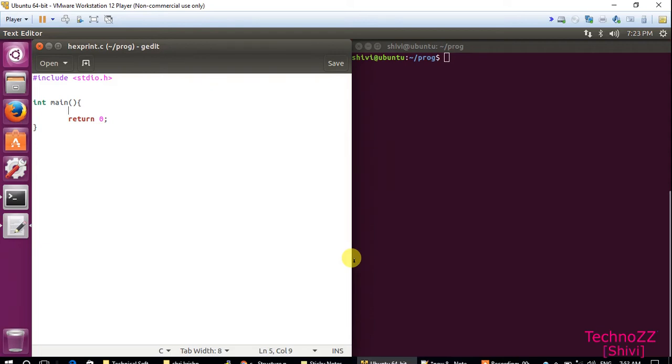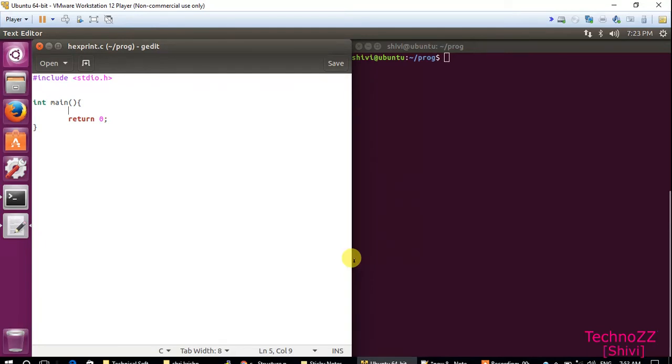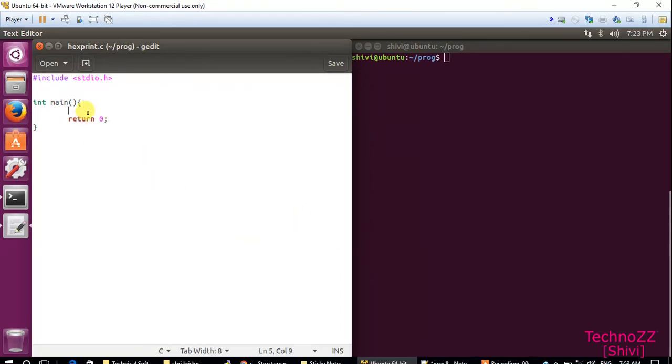This is Shivy here and today I will show you how to print any buffer in hex so that you can debug it easily. Many times we require that we have to print our variables or buffer in hex, so let's start.